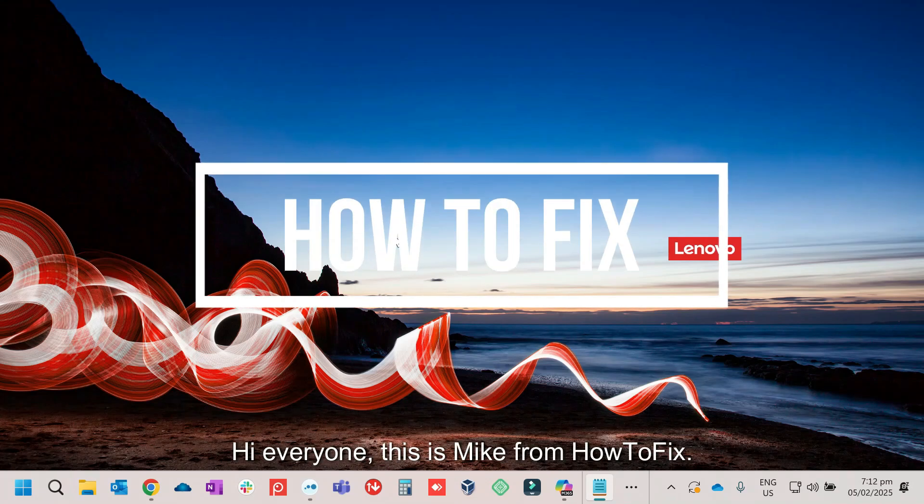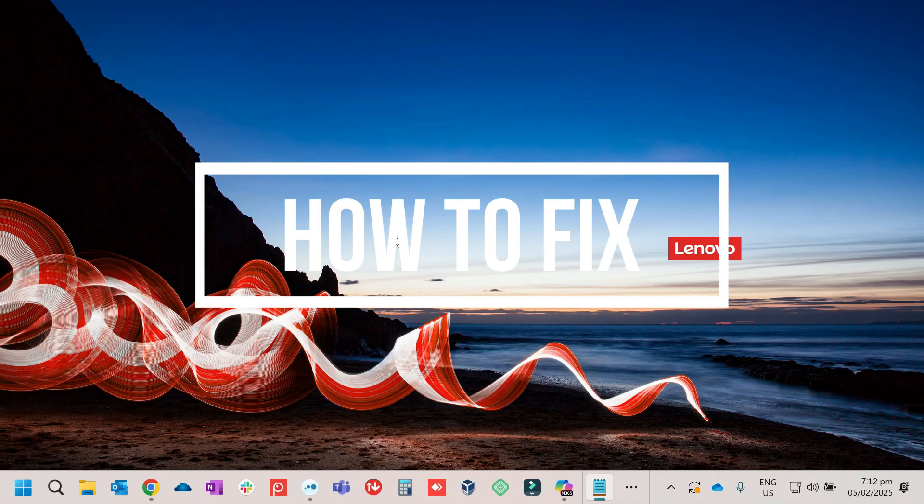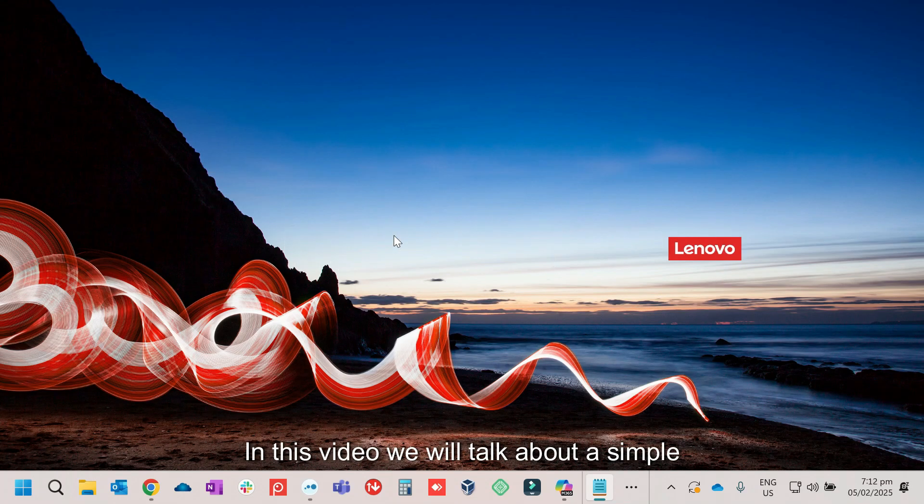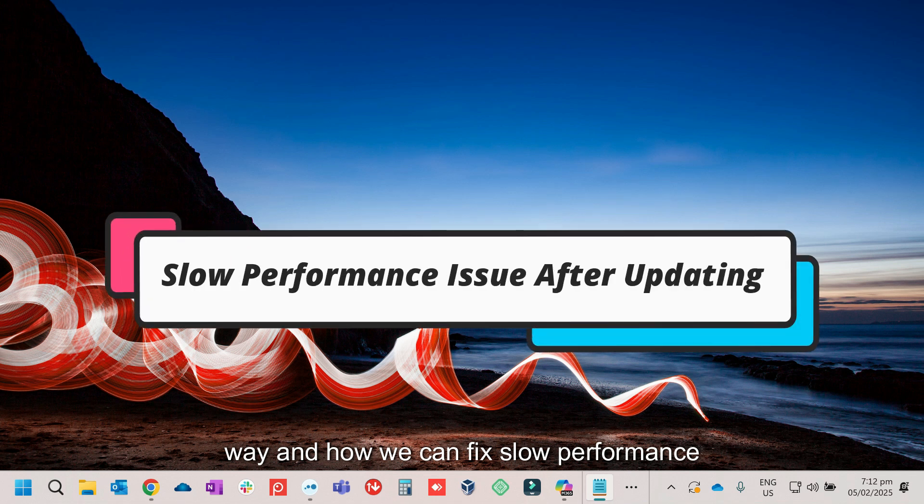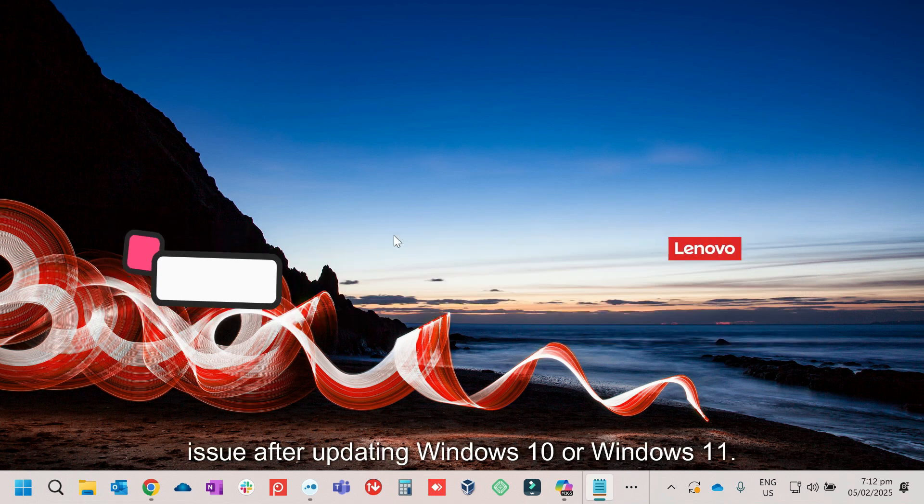Hi everyone, this is Mike from HowToFix. In this video, we will talk about a simple way on how we can fix a slow performance issue after updating Windows 10 or Windows 11.